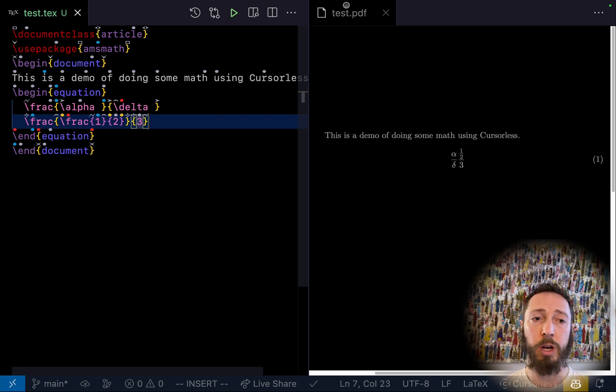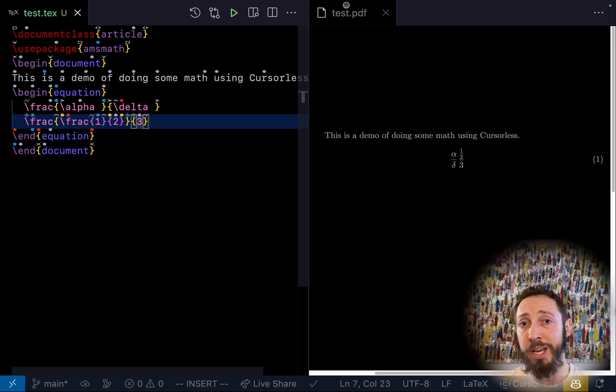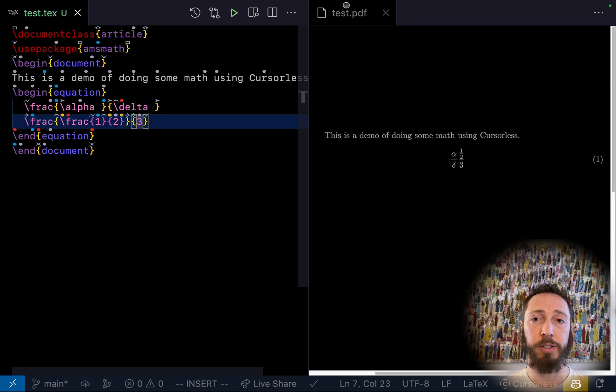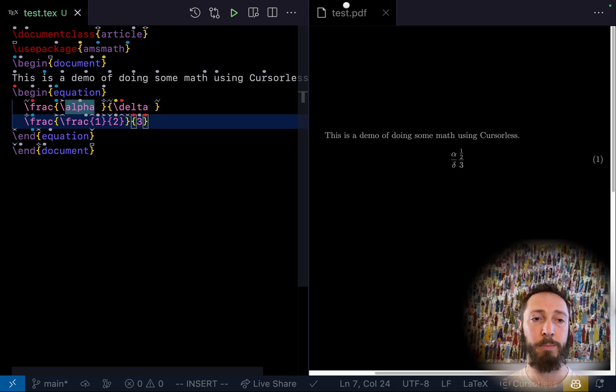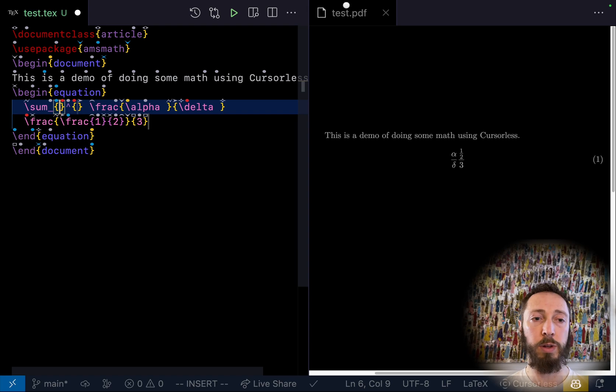Now, we also support a bunch of big operators. So you can say, for example, sumwrap two lines. Inc equal num0, next num50.